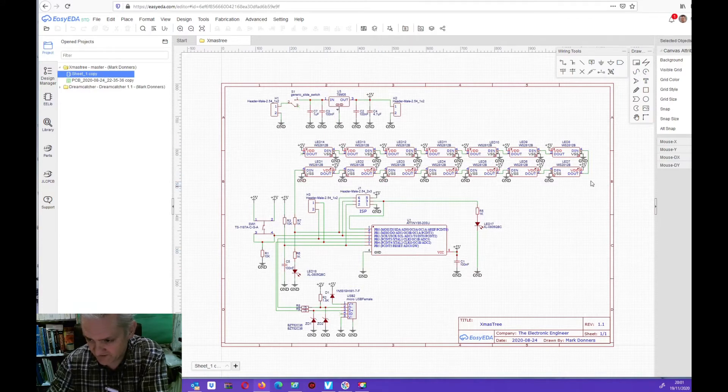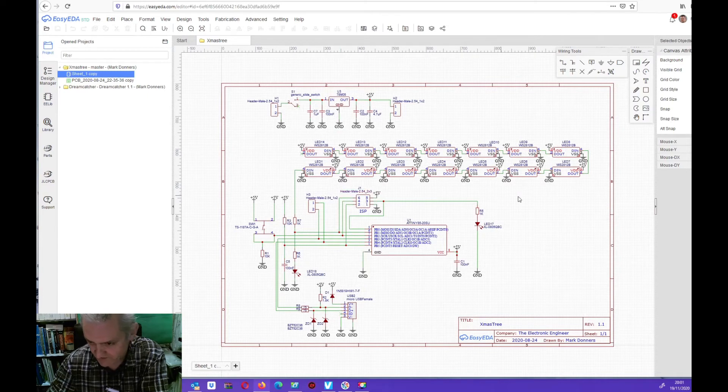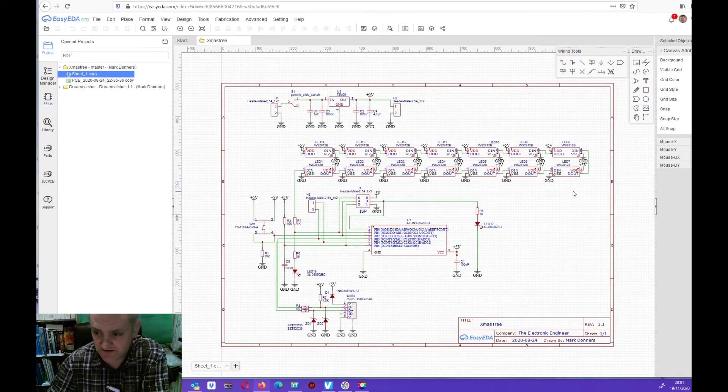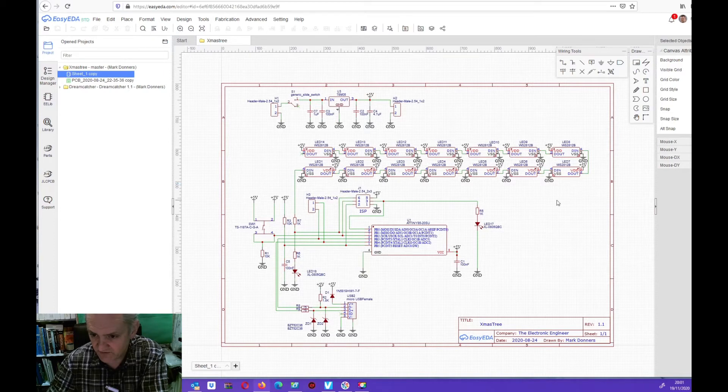Right now the pixel LEDs light up in different colors, a kind of rainbow setting. And of course these pixel LEDs represent the decoration on the Christmas tree.